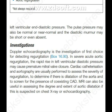Cardiac catheterization and aortography are usually performed to assess the severity of regurgitation, to determine if there is dilatation of the aorta, and to screen for the presence of coexisting coronary artery disease. MRI can also be useful in assessing the degree and extent of aortic dilatation if this is suspected on chest X-ray or echocardiography.